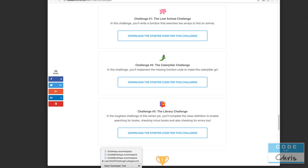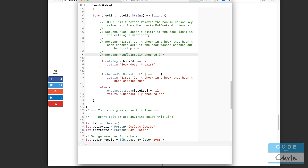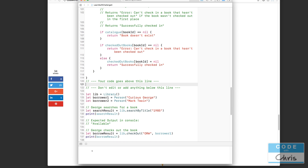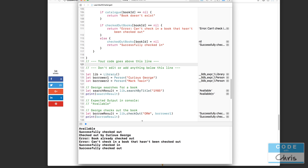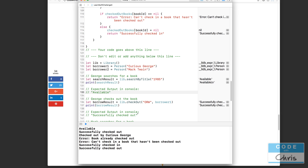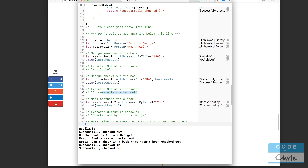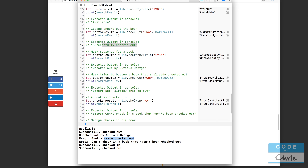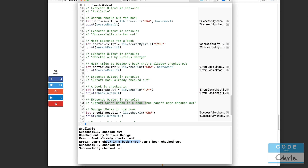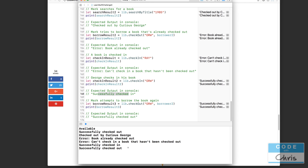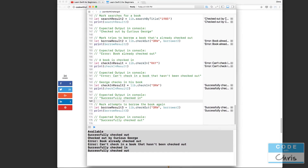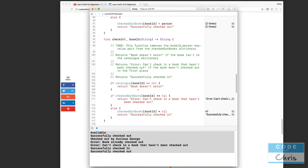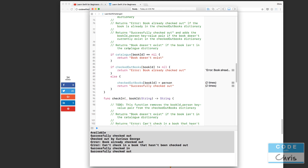The playground doesn't seem to be running, so I'll close it and restart Xcode — that'll do the trick. Let me launch the playground again. The simulator is launching — glad to see the status bar message change. Now we're in business. The expected output matches: "available", "successfully checked out", "checked out by Curious George", "book is already checked out", "can't check in a book because it hasn't been checked out", "successfully checked in", and "successfully checked out".